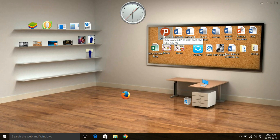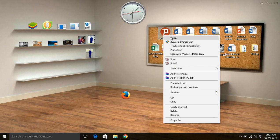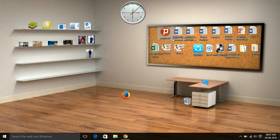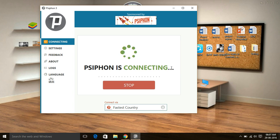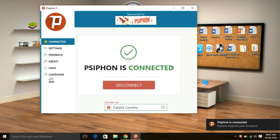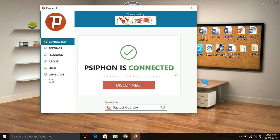Double-click on the file, or right-click and open — it's very simple. You can see PC Phone is now connecting. Once it is connected, you will be able to access your internet.